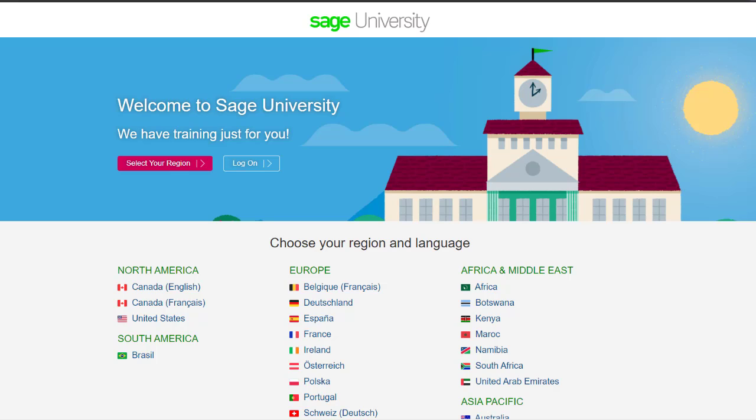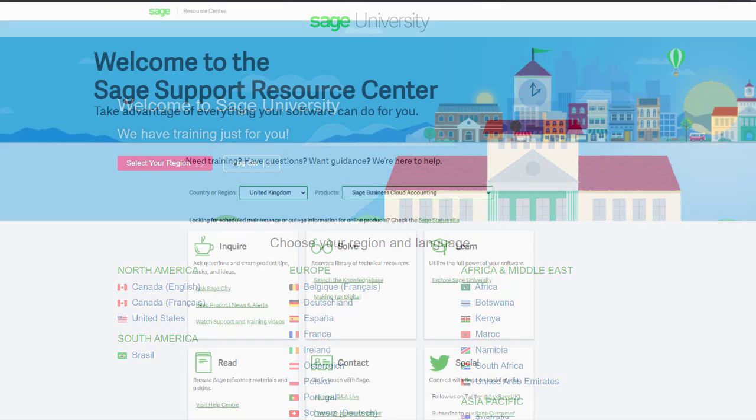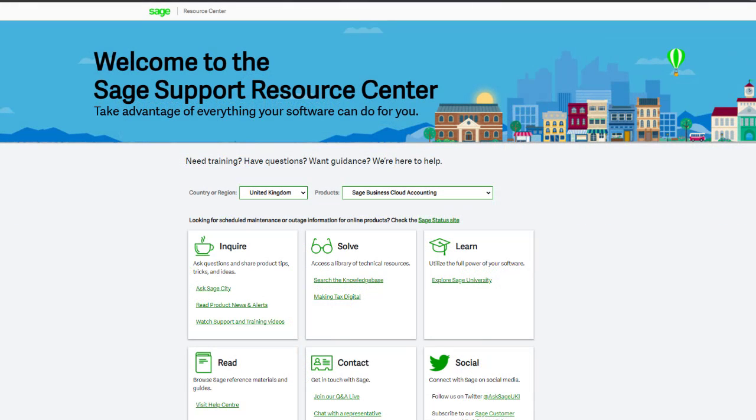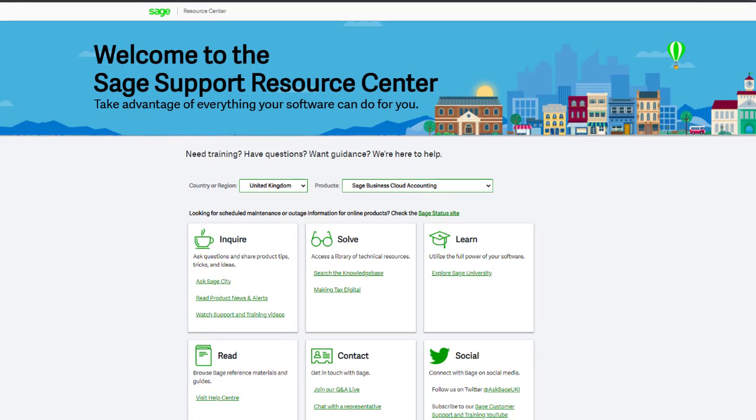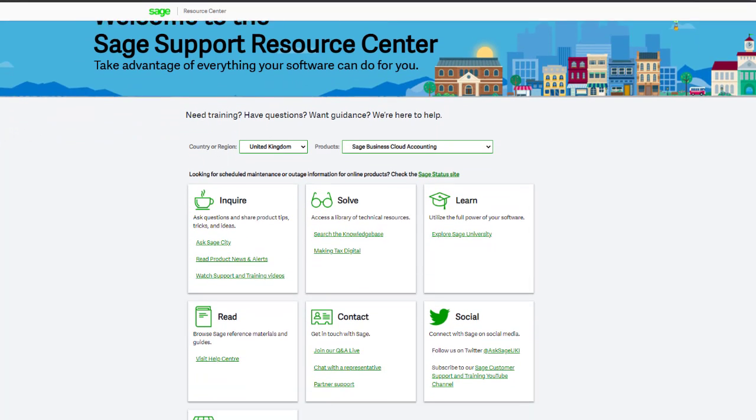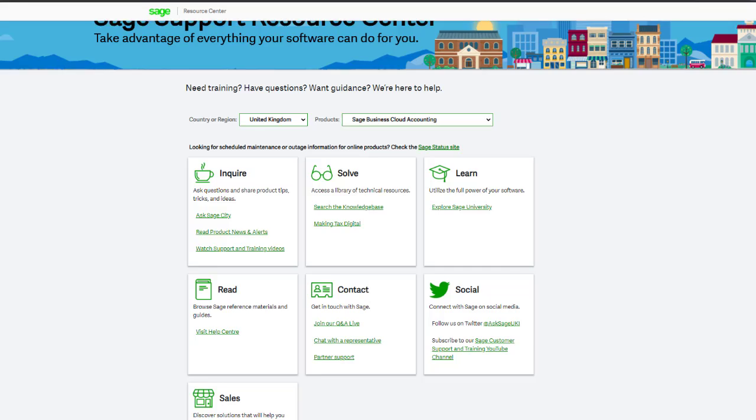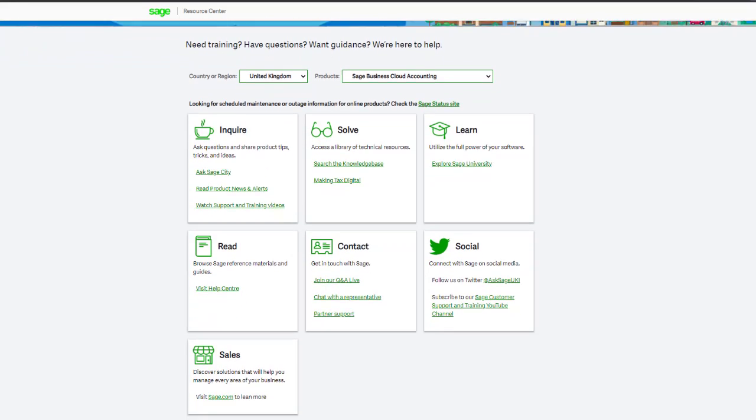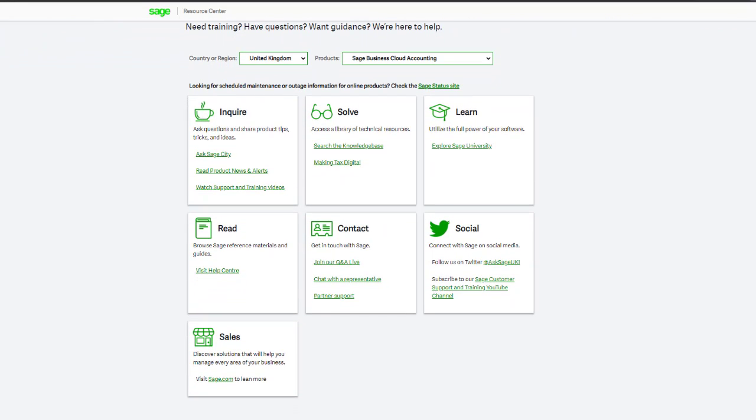If you have any questions or need guidance, visit the Sage Support Resource Center at sage.com/resources where you can ask the community, search the knowledge base, or get in touch with us by chat.